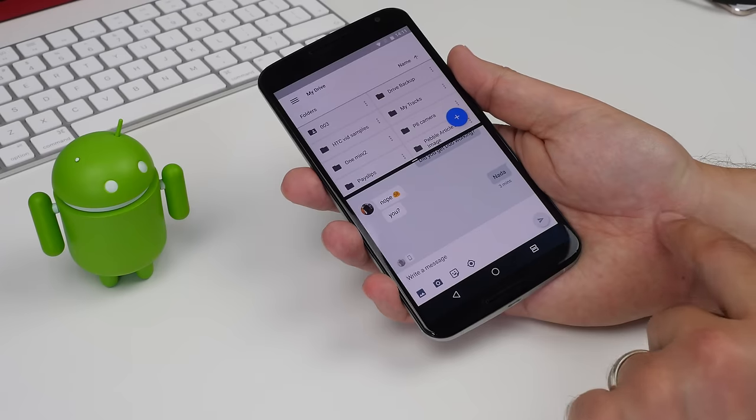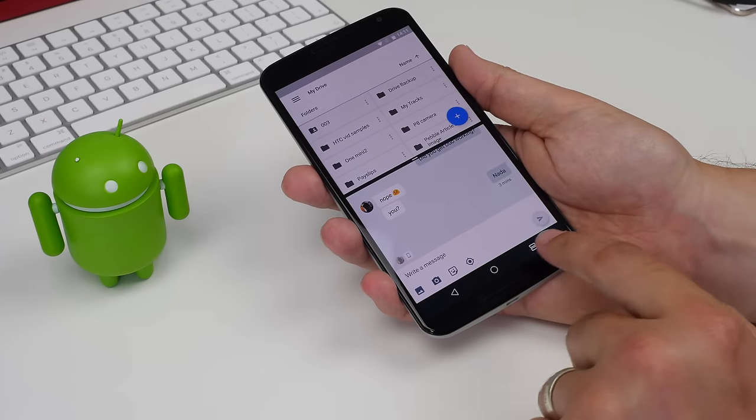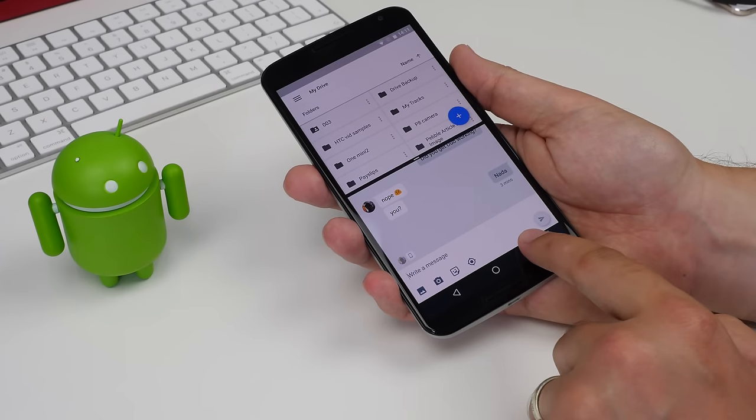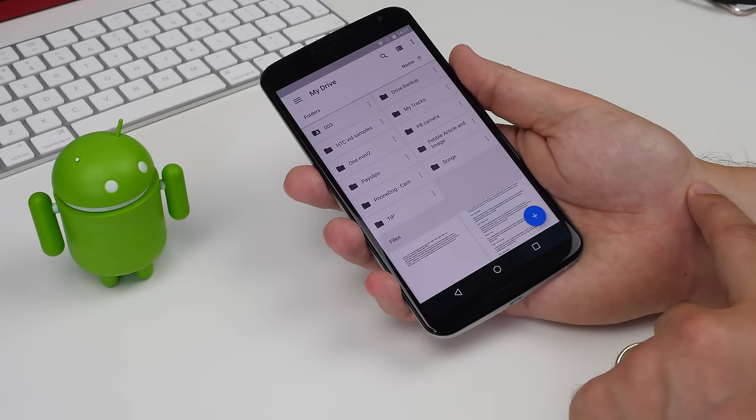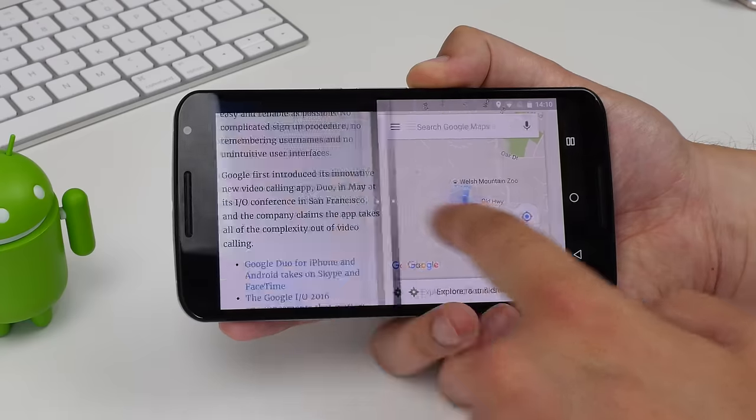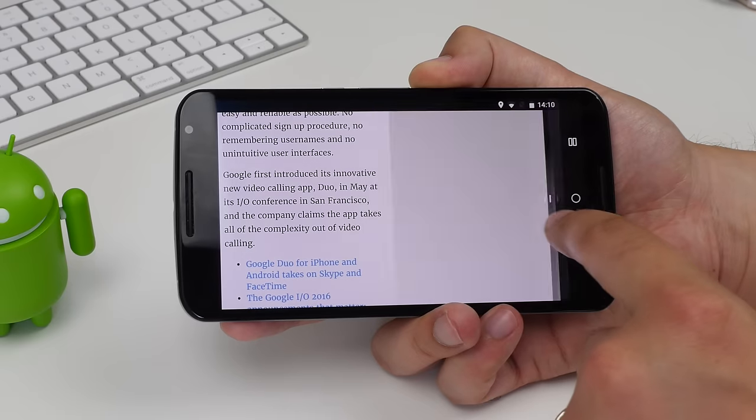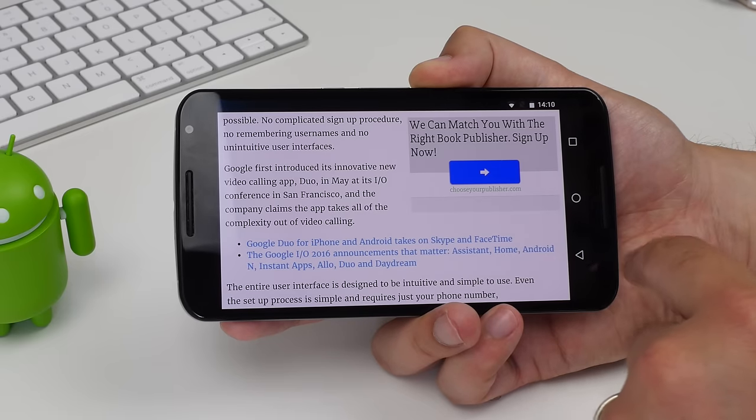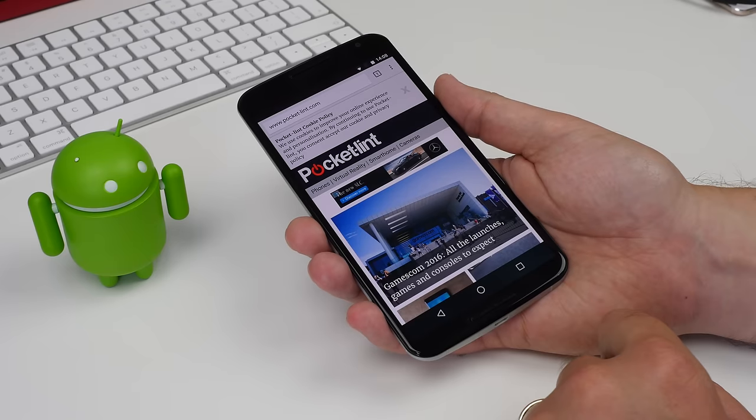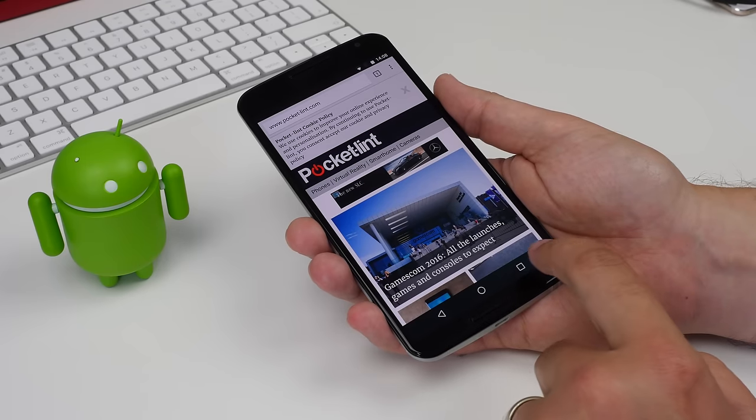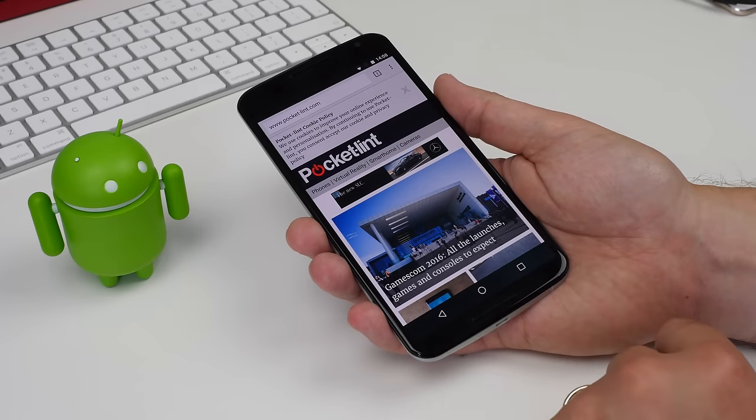To deactivate split screen mode, you just press and hold the split screen icon in the bottom right hand corner of your screen, or just drag the split all the way down to the bottom. I've been Cam and I'm at Cam Bunton on Twitter. I'll see you again soon.